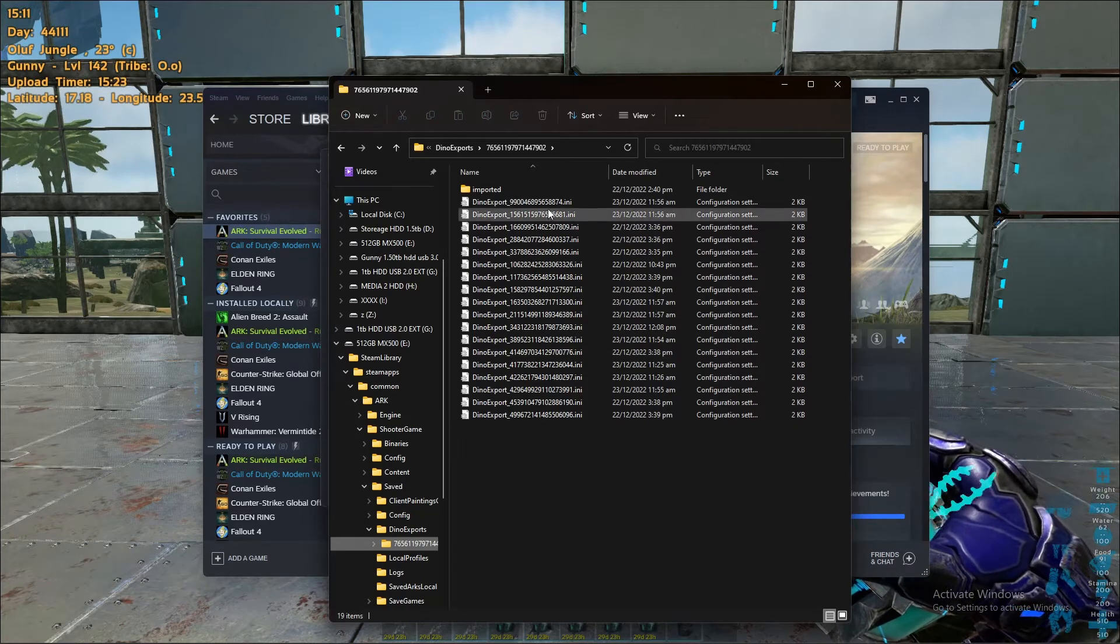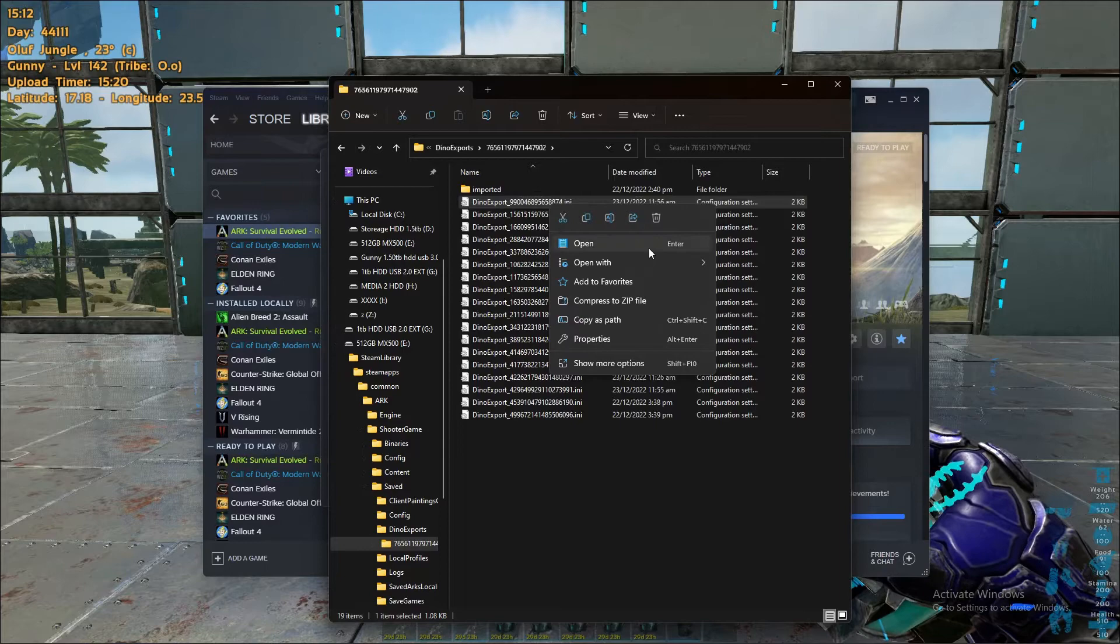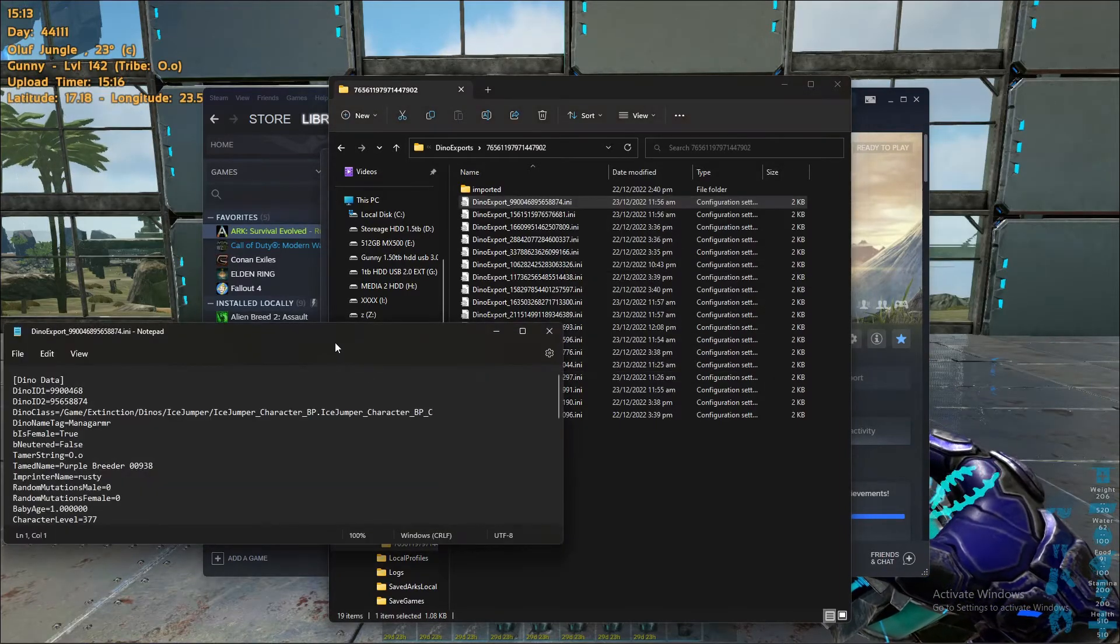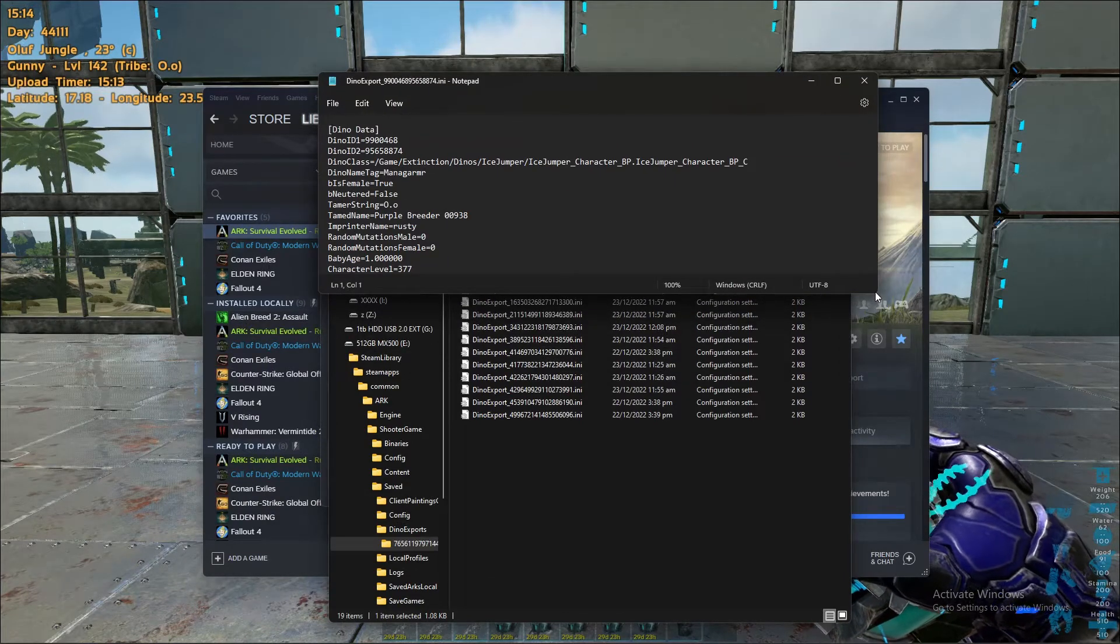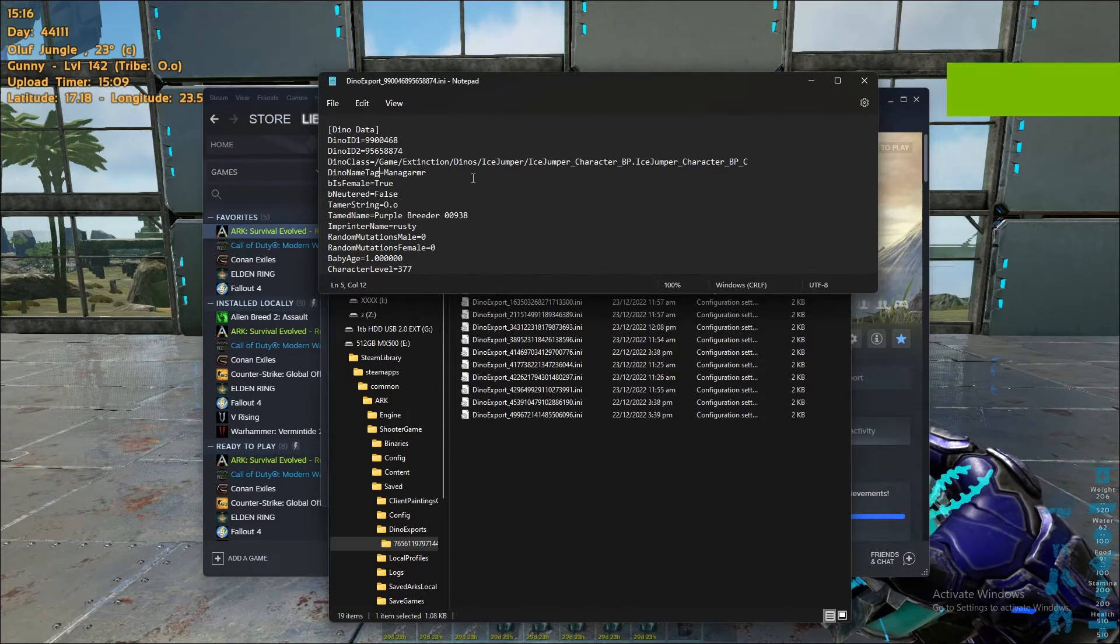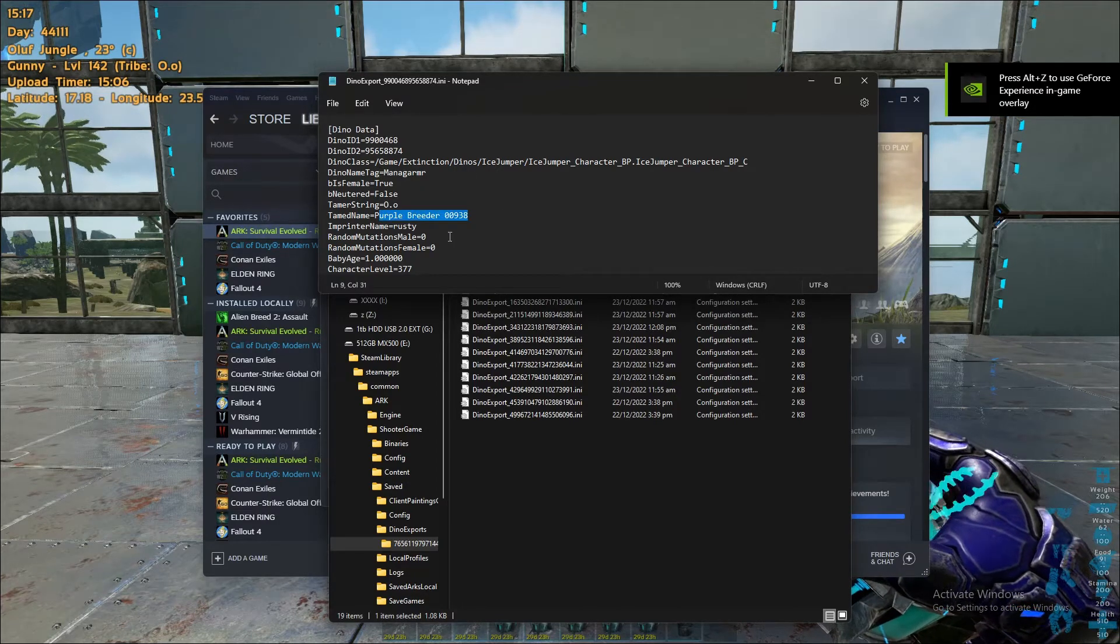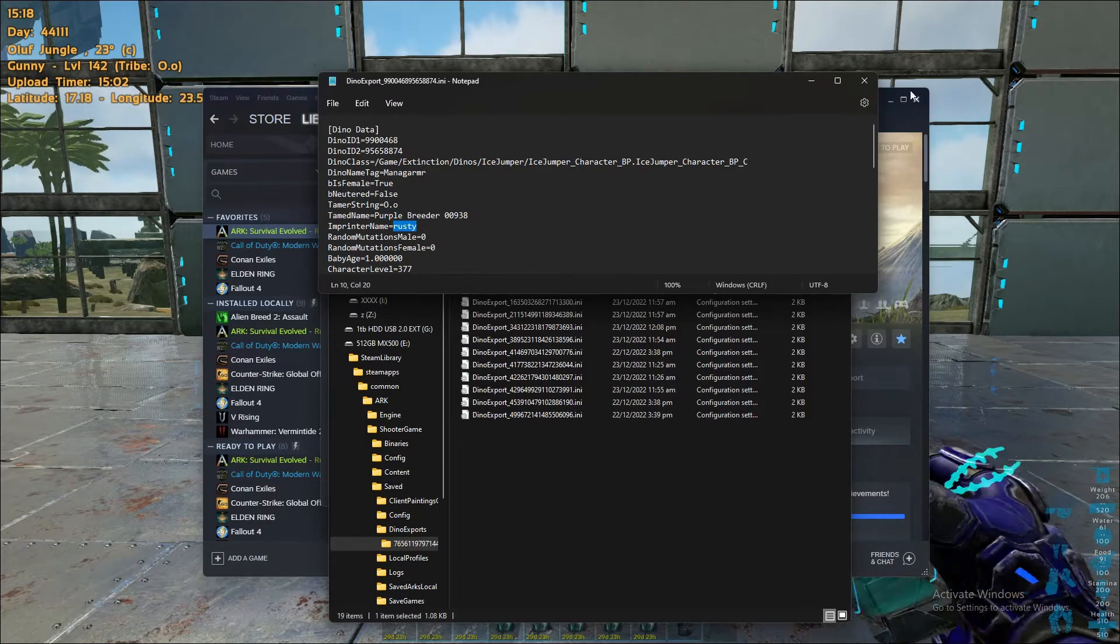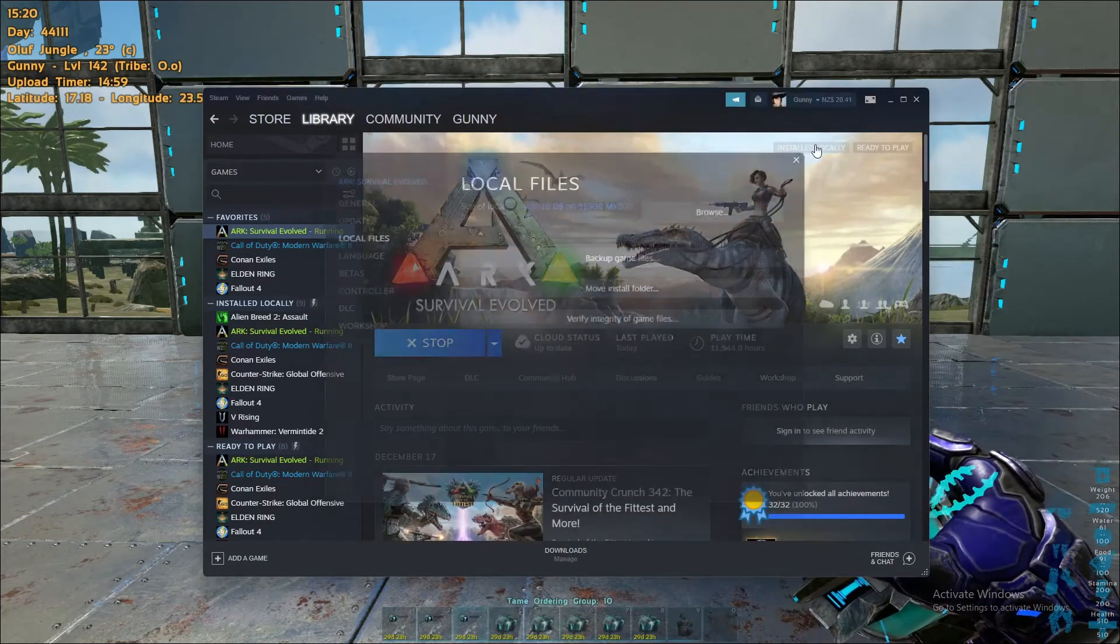You can actually look at these in a text editor. Not that you'd want to, but that's showing the idea of the dino, the name, that it's a managarmr that I've exported, that it's purple breeder, and imprinted to rusty somehow. Absolutely no idea why it's imprinted to rusty, but okay.